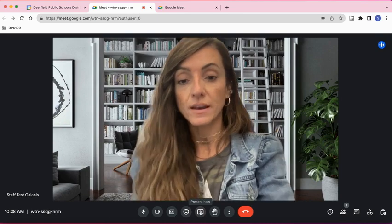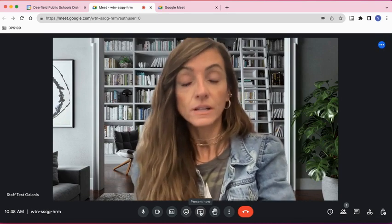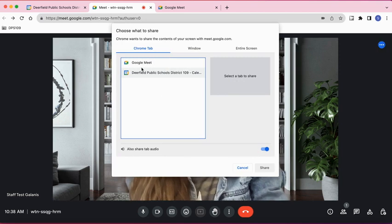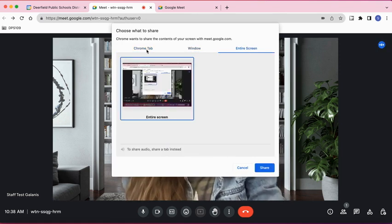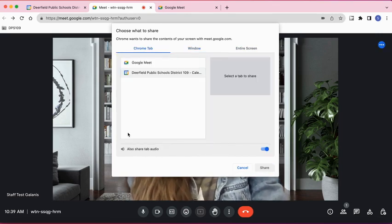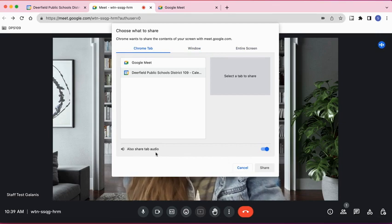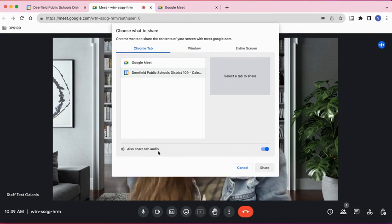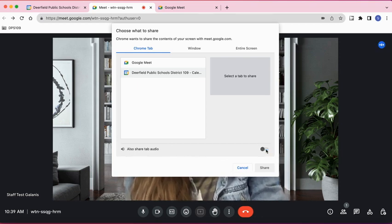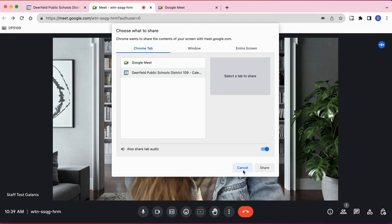Next to that, you'll see Present Now — this is where you click to share your screen. If you click that, you'll see Chrome Tab, Window, and Entire Screen. You can select whichever you want to share. Note at the bottom, if you have any videos you want to play during your meeting, you want to make sure this button is turned on to share your audio with members of the meeting.